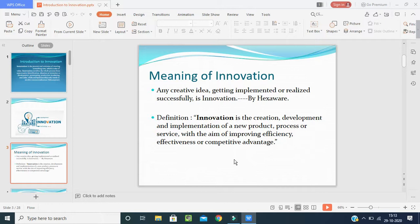The definition of innovation: it is the creation, development and implementation of a new product, process or service. Innovation means creating a new idea, developing those ideas, adding new things to that idea, and implementing those ideas on a product, process or service. When we are getting the realization — the effective efficiency advantage of the product — then it is known as innovation.